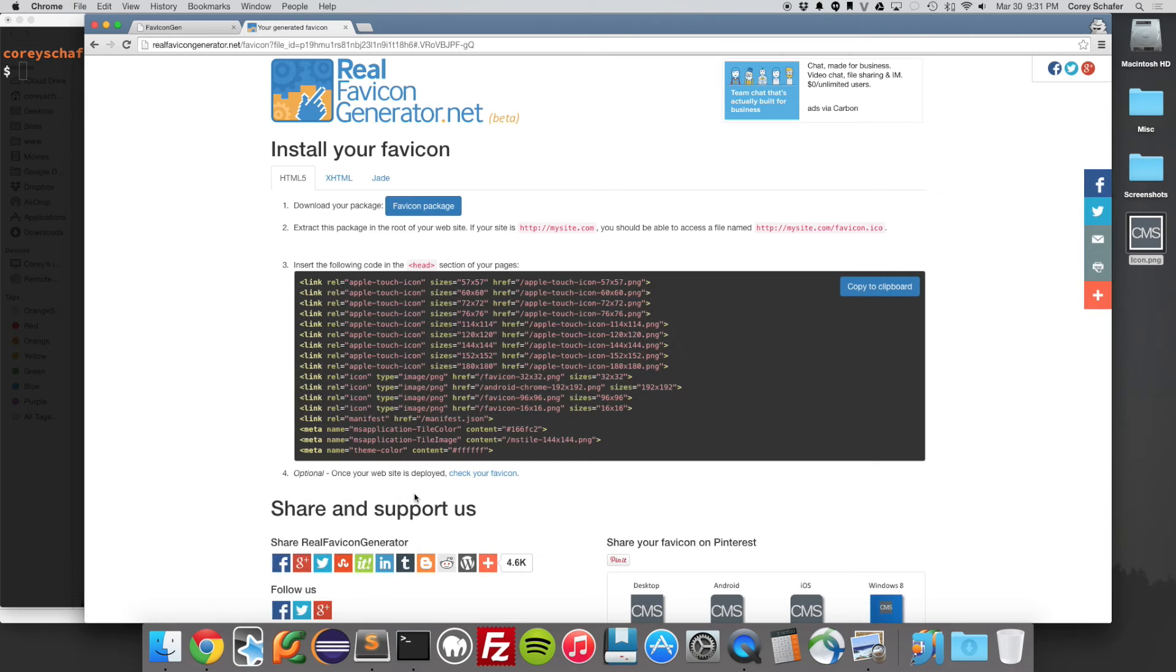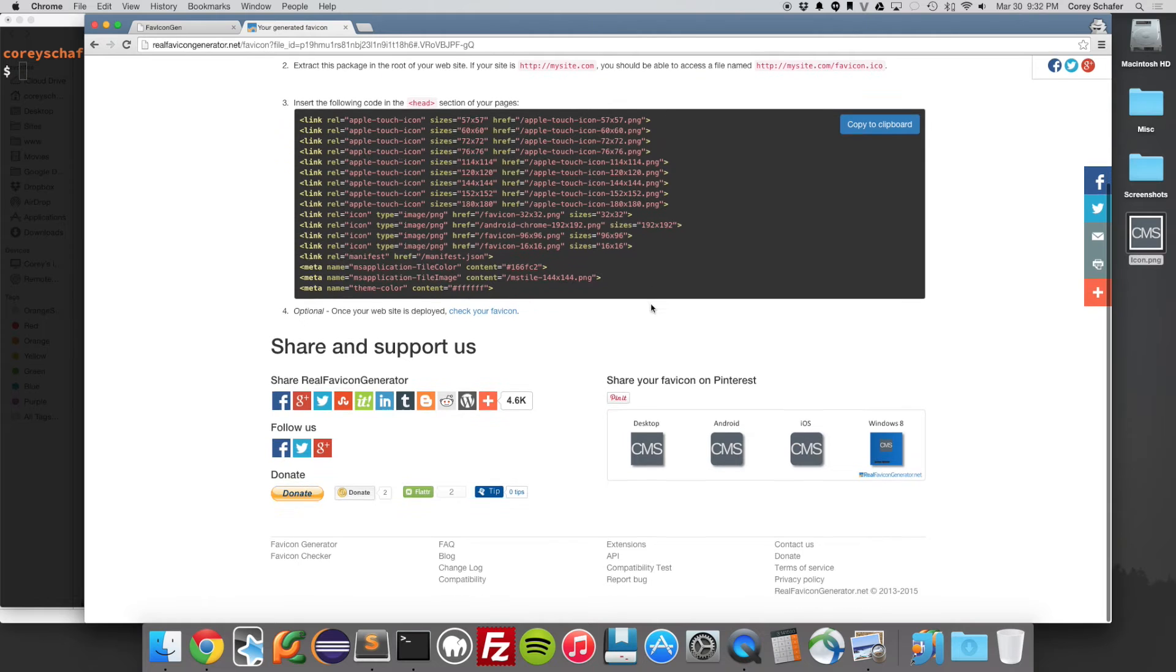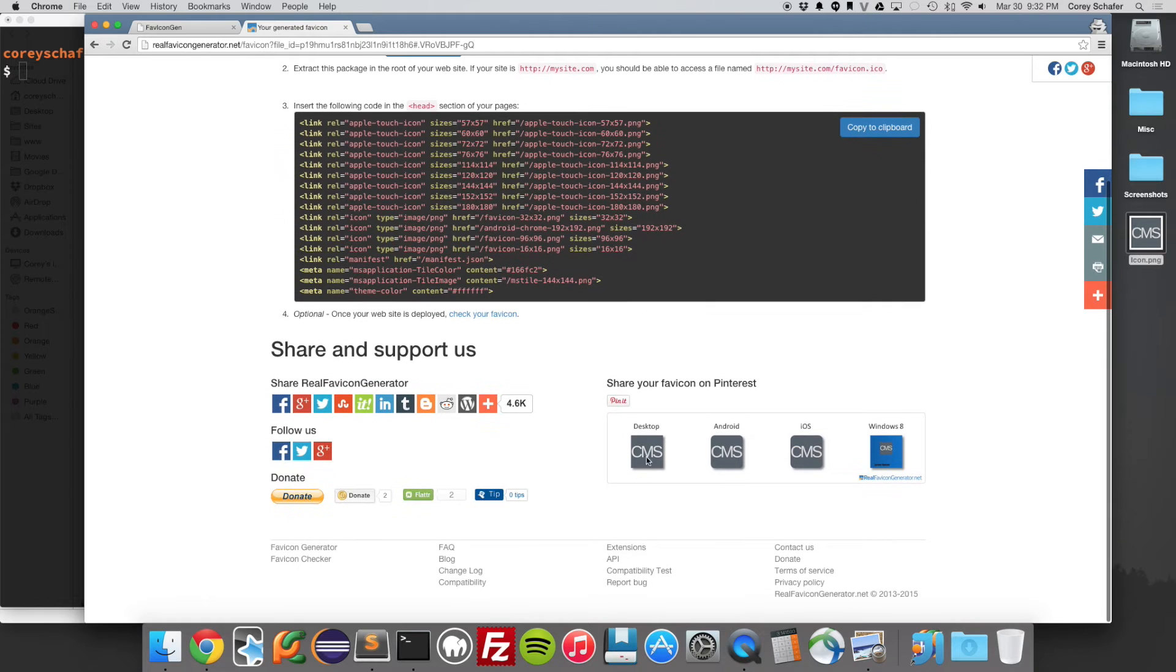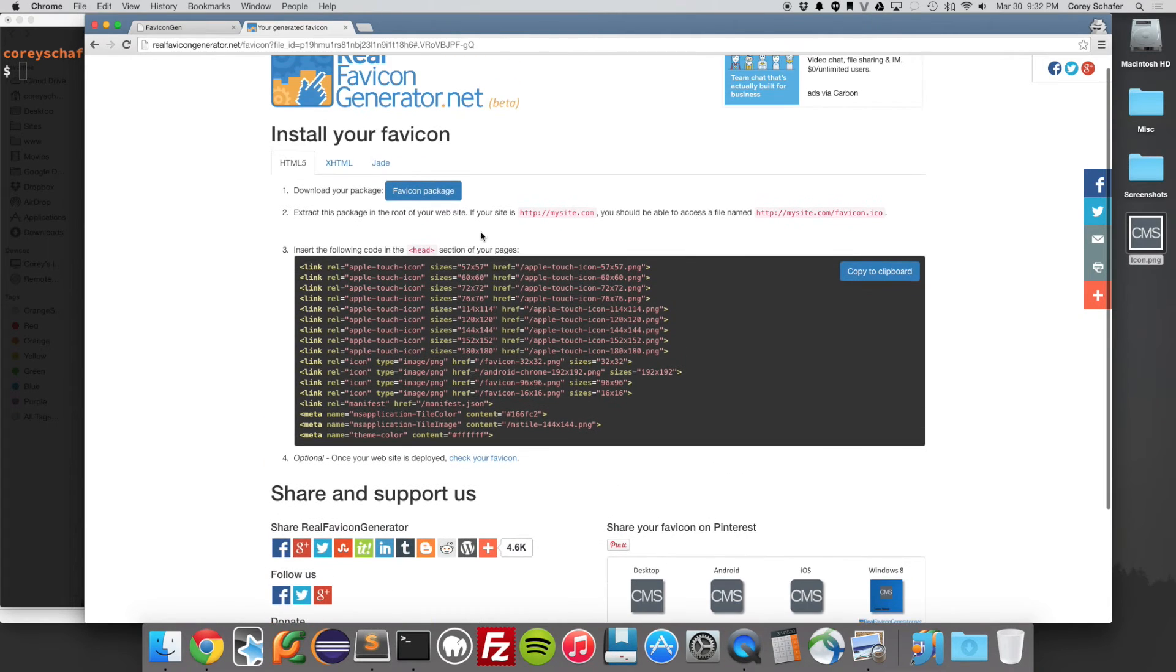And once that finishes, it does a couple of things here. So it has your downloadable package of your favicons and your other icons. It also has all of this HTML code here. And down here, you can kind of see what the icons look like that it generated for you. So first, I'm going to go ahead and download this package.